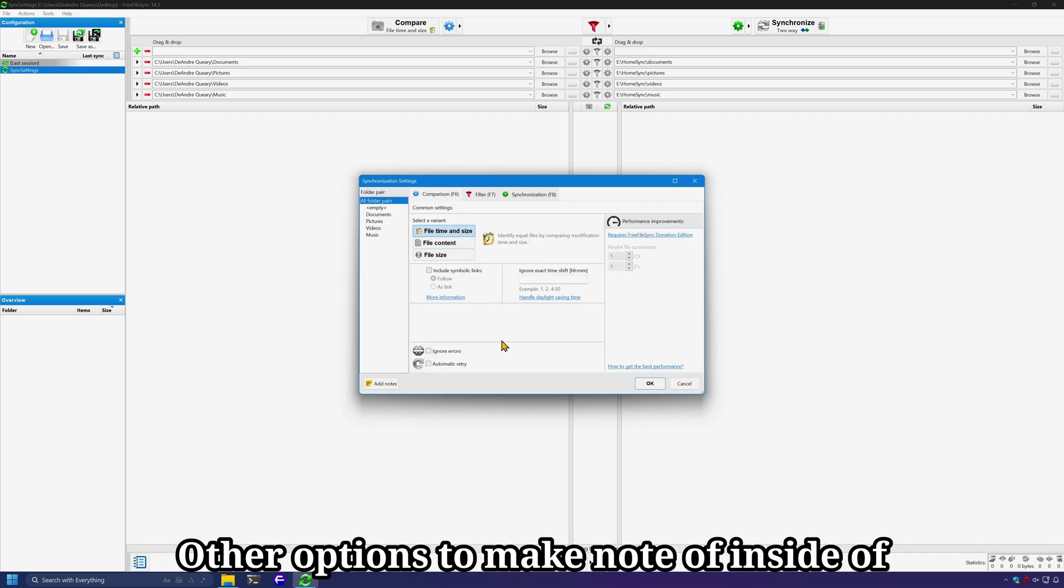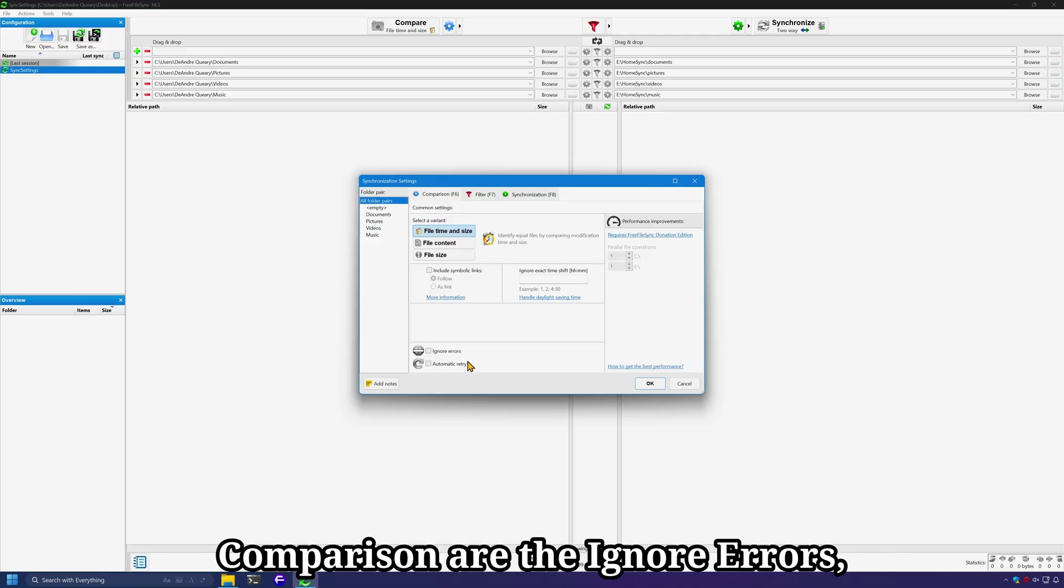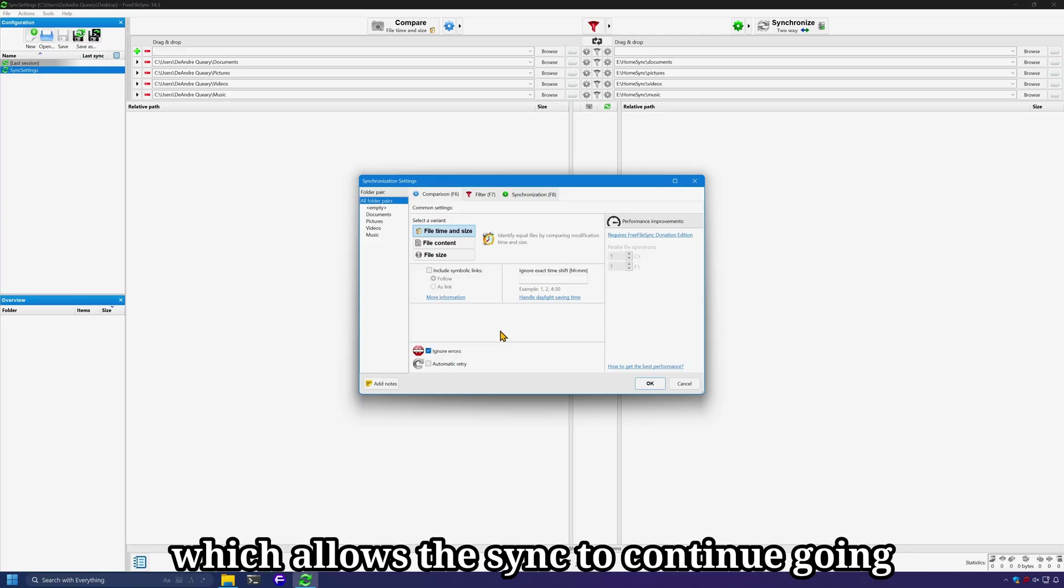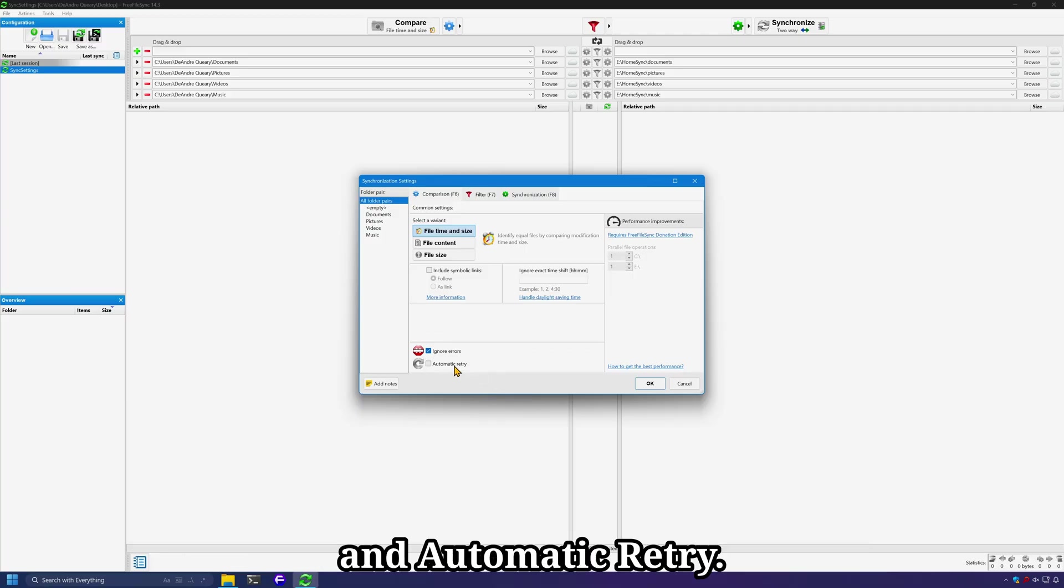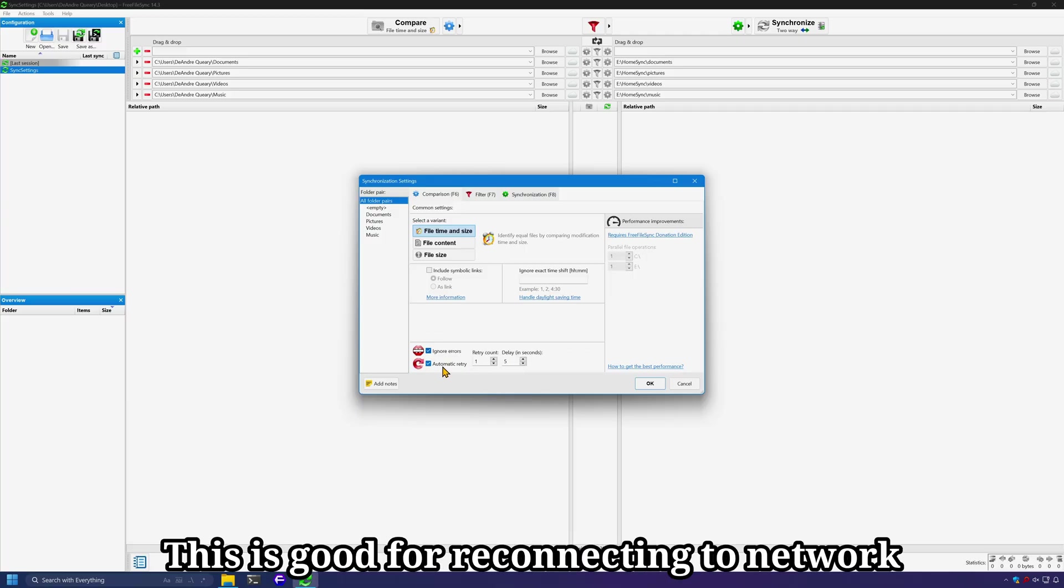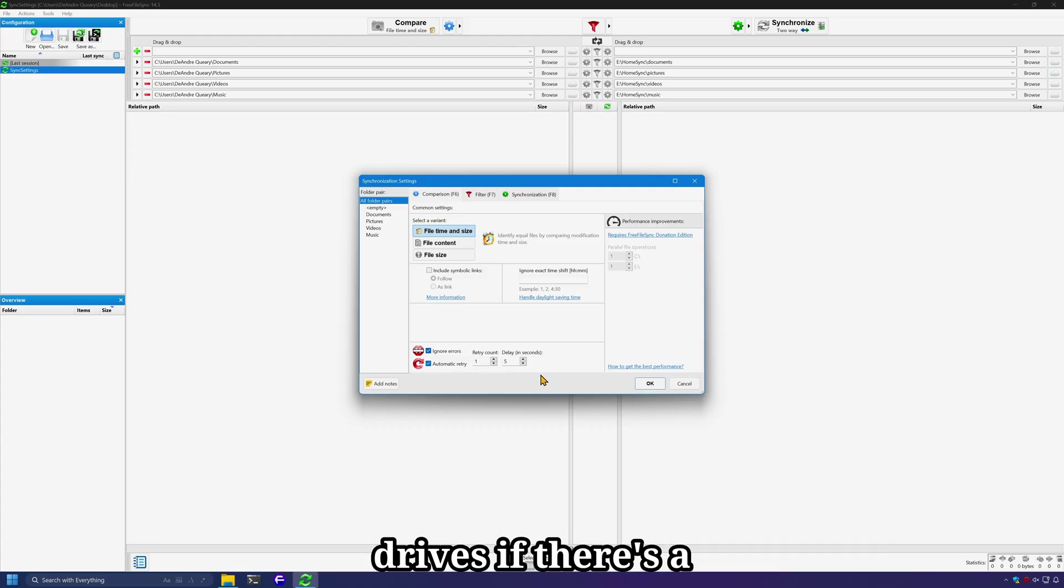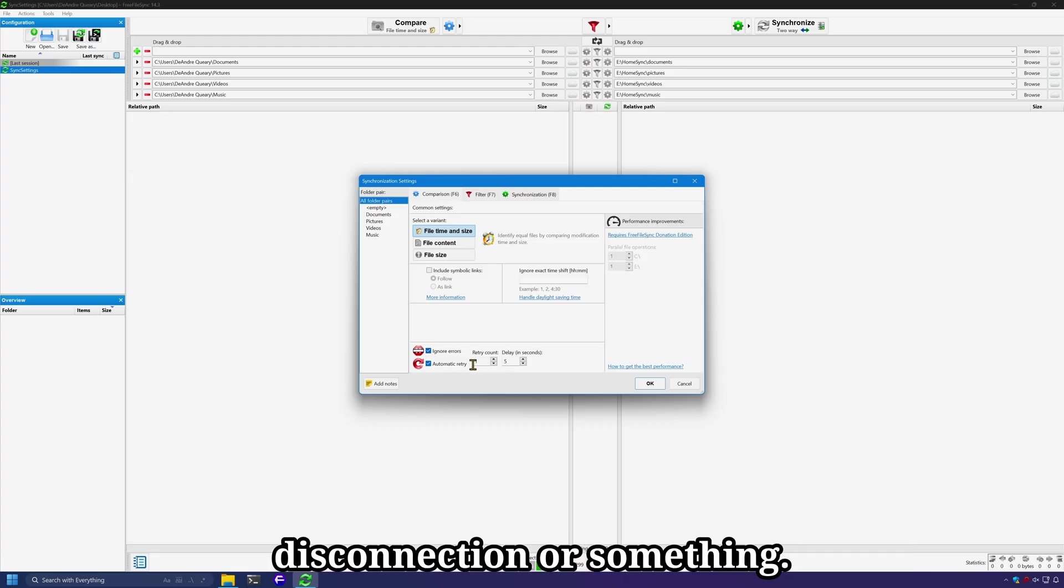Other options to make note of inside of comparison are the ignore errors, which allows the sync to continue going so long as there are no critical errors and automatic retry. This is good for reconnecting to network drives if there's a disconnection or something.